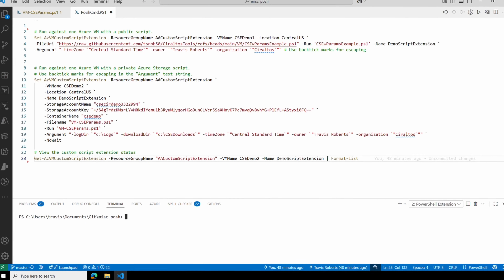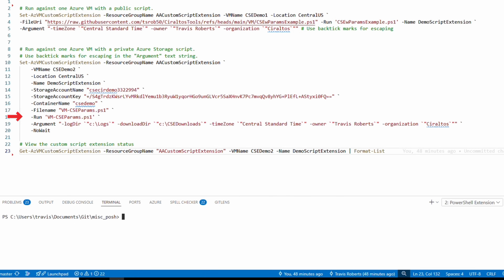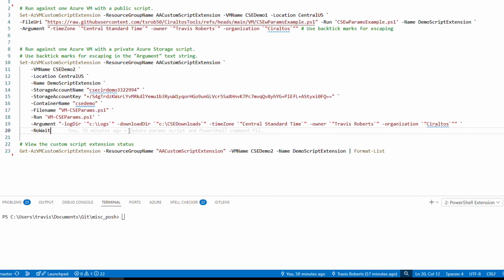After that, we have the Run command — the name of the script that will run — and then Arguments, the same as the last example with back ticks. At the end I added 'NoWait': with this option the job is submitted and we don't have to wait for it to finish, freeing up the console while it runs.